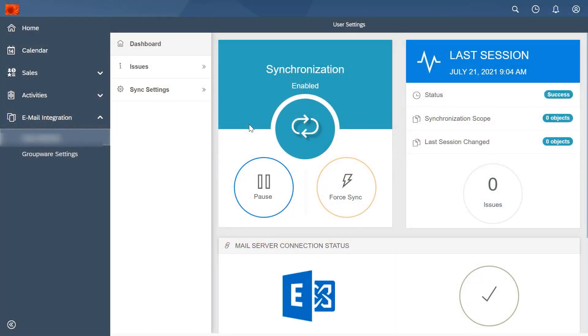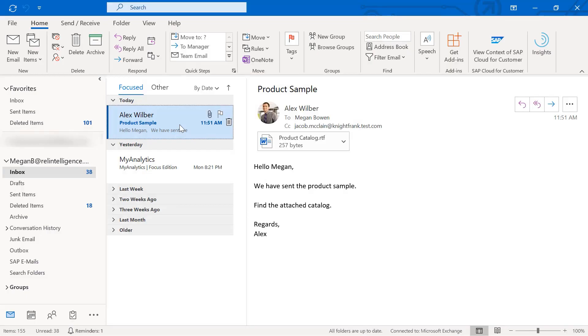Open your dashboard and ensure that the synchronization is enabled. To open the add-in side pane, select any email and click here.